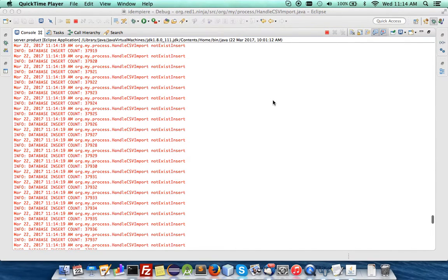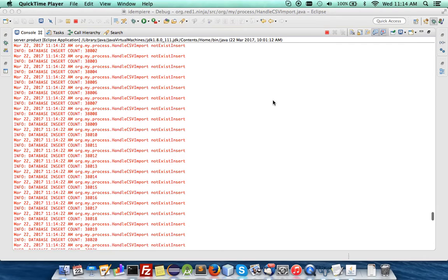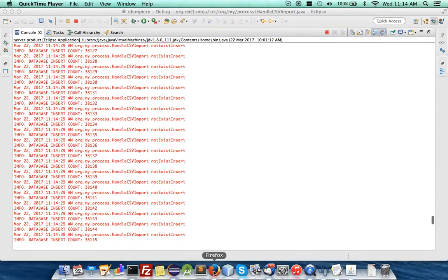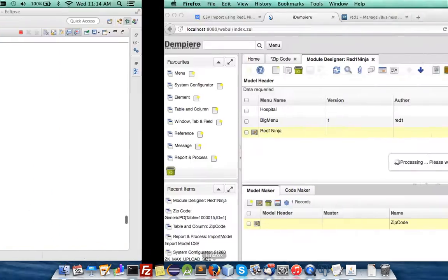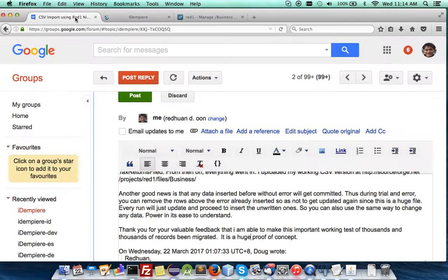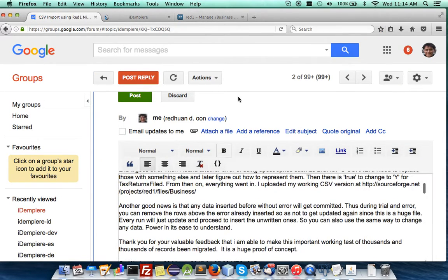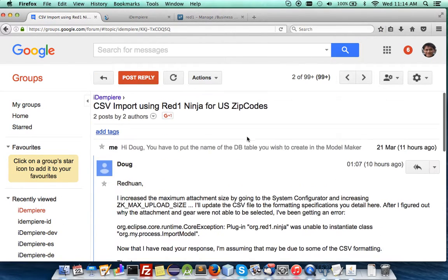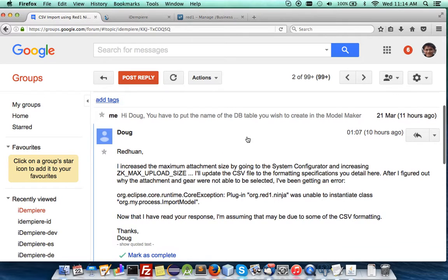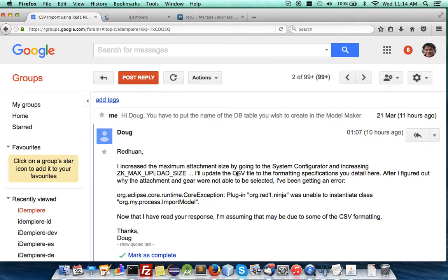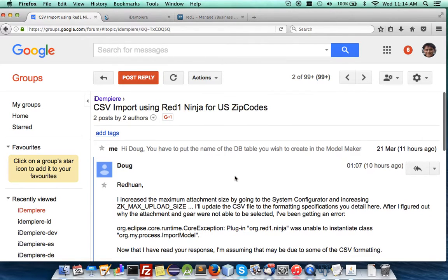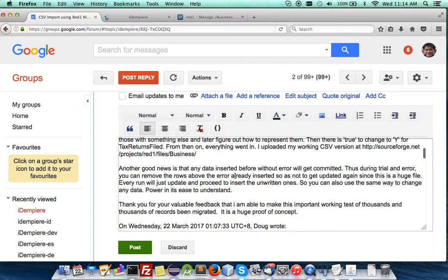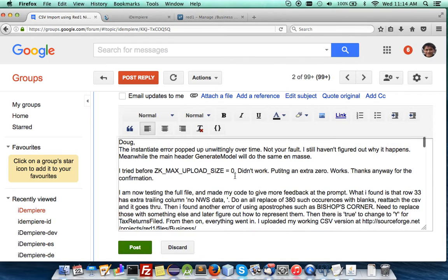Hi, good morning. I'm back here in Malaysia, Kuang, in my home farm with monkeys running around on the rooftop. I'm glad to read good feedback from the forum about the use of the Red One Ninja in importing directly a new model database with its data and creating its model right away in idempia. It's from Doug, and I've been troubleshooting it and managed to make it work.